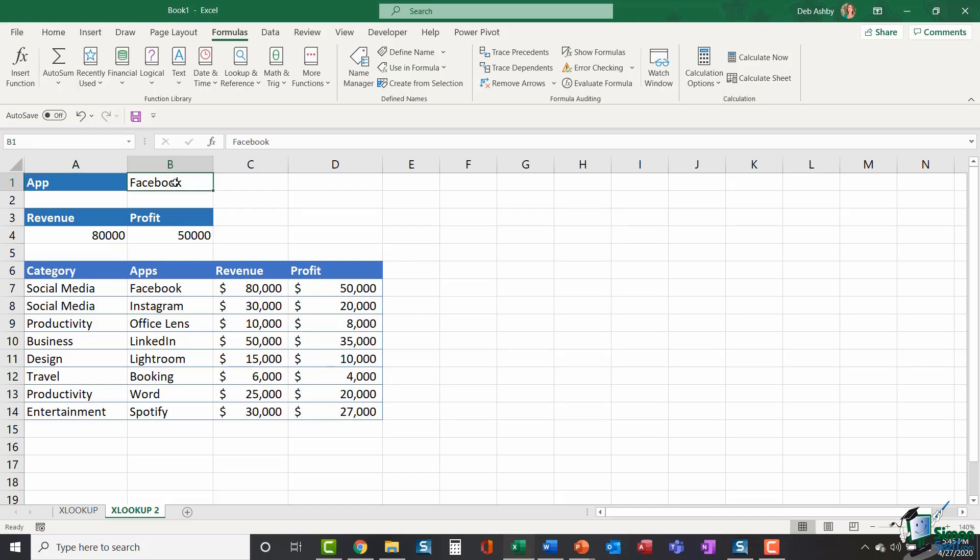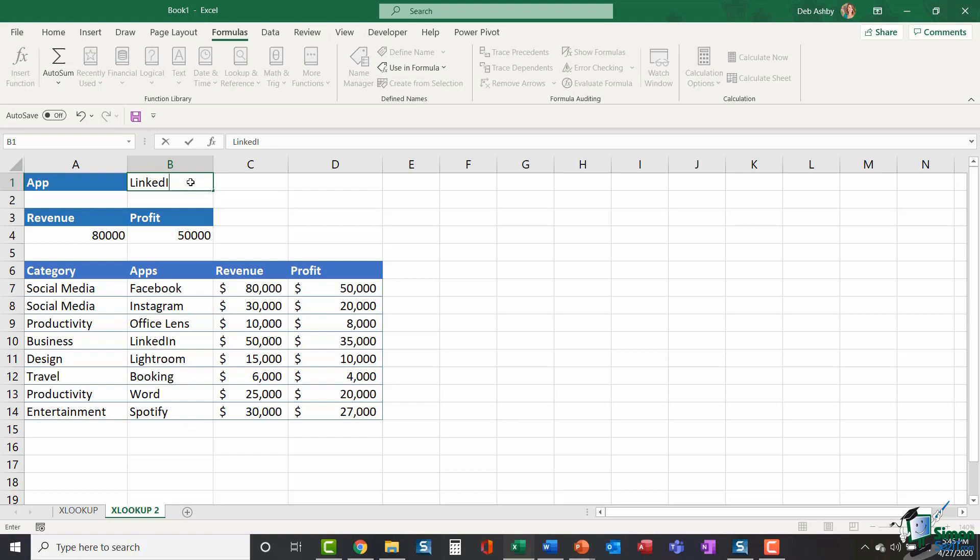Once again, you could have this as a data validation dropdown list. Or alternatively, you could type in, let's go for LinkedIn this time. And you'll see that those results update.